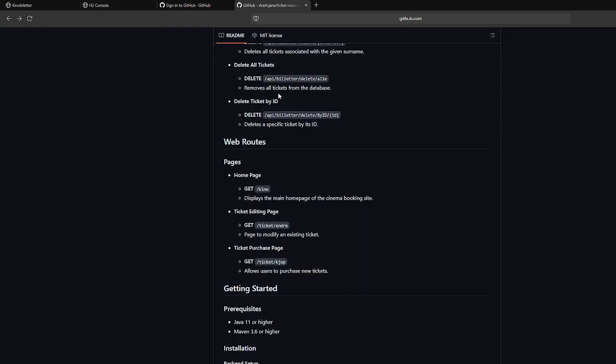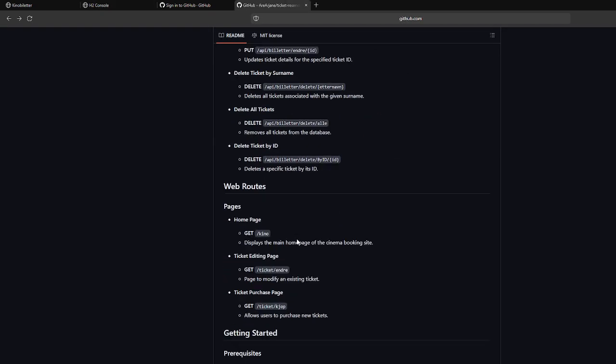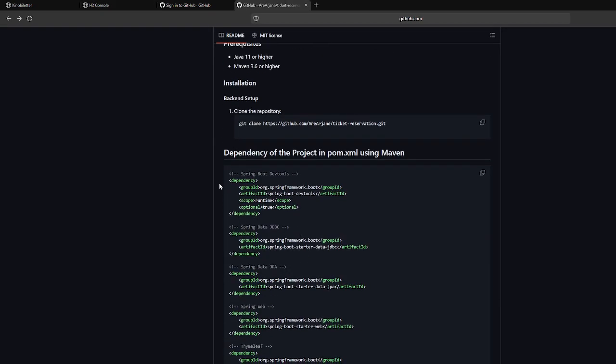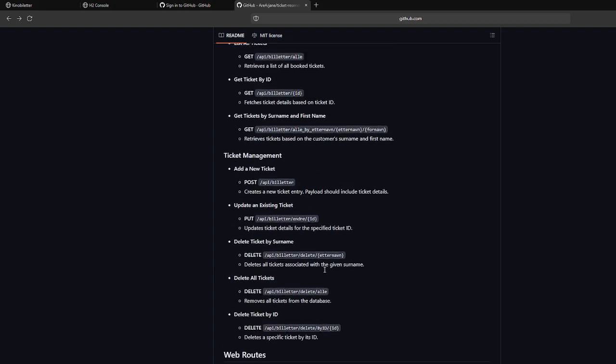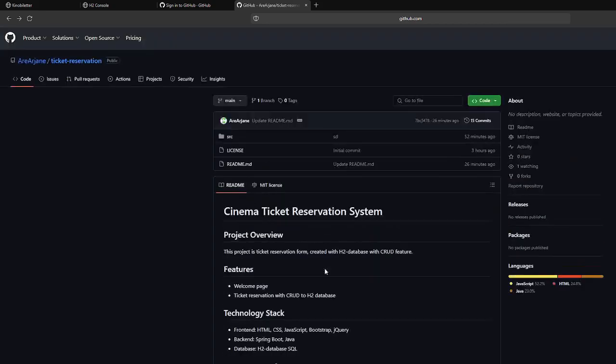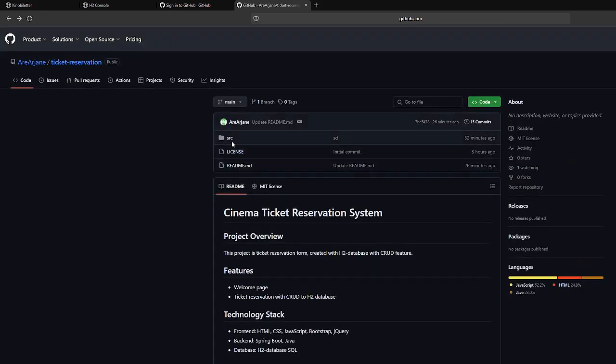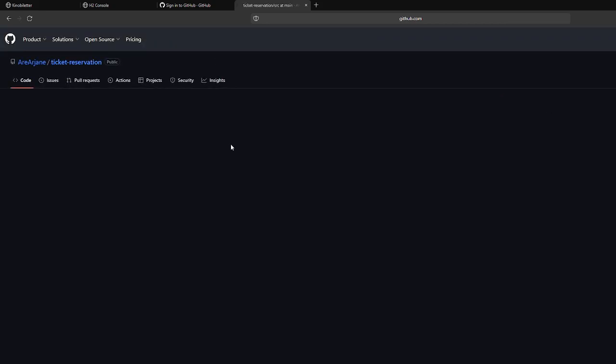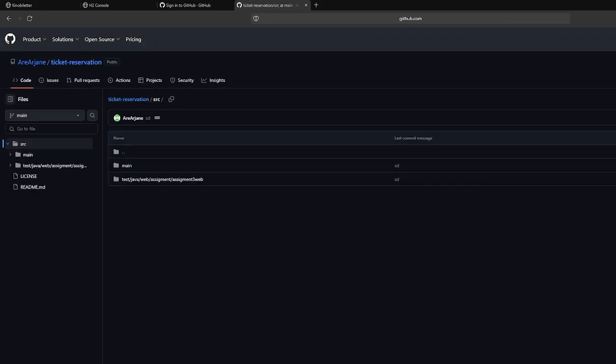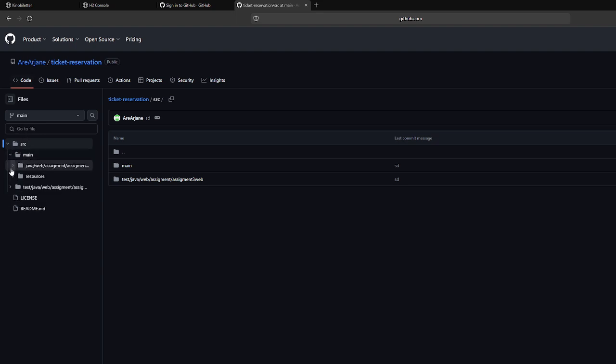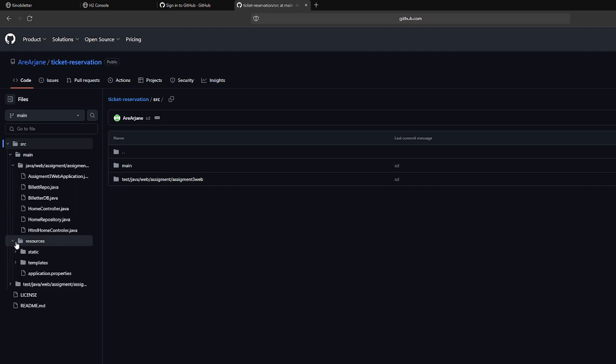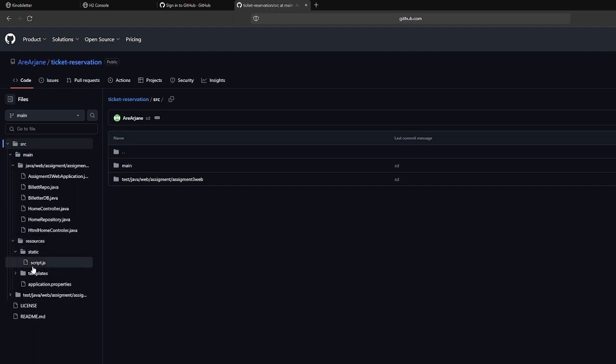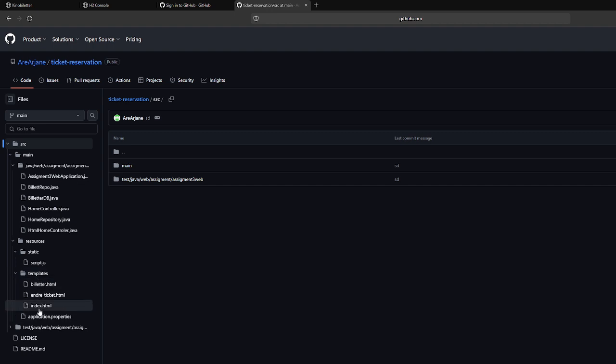And here we have the dependency we need to compile the project. And the source code, we can look at the source code how we have organized it, this assignment. So under the static directory you have the script, and the template is holding this HTML.